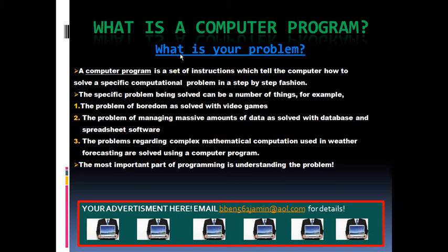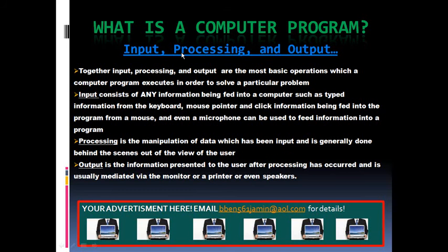We as programmers must know our problem inside and out before attempting to code anything. At the heart of any computer program, there are three basic functions which a program implements to solve a particular problem. These functions are input, processing, and output. Let's look at each of these in turn.